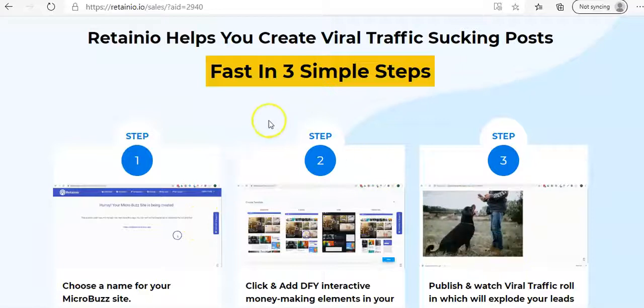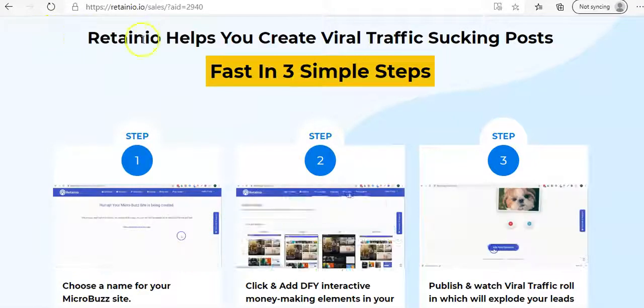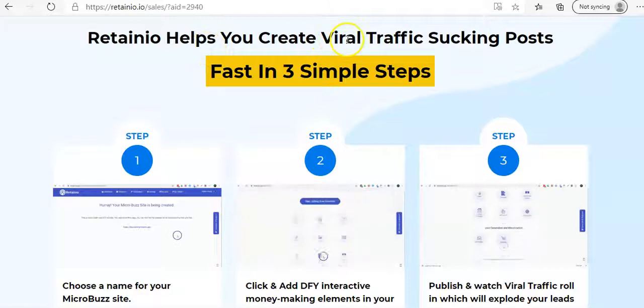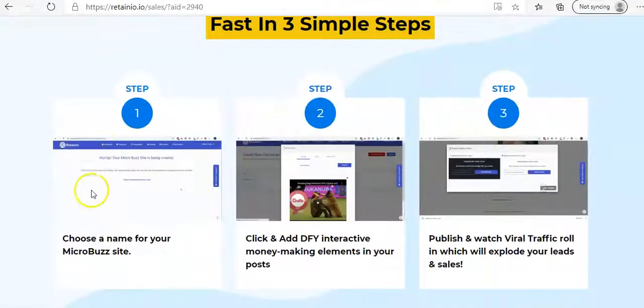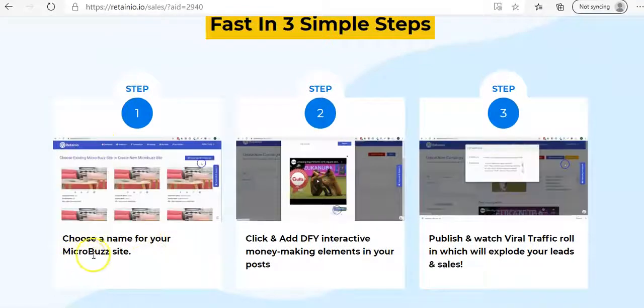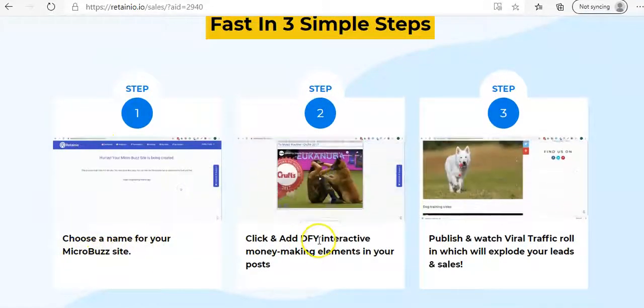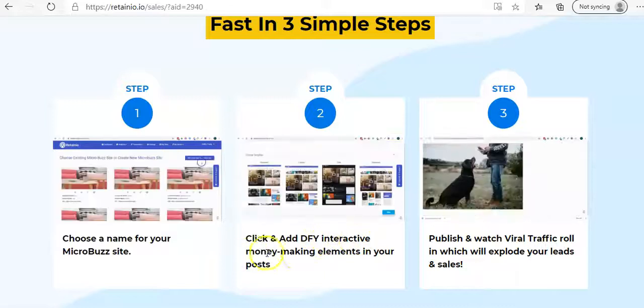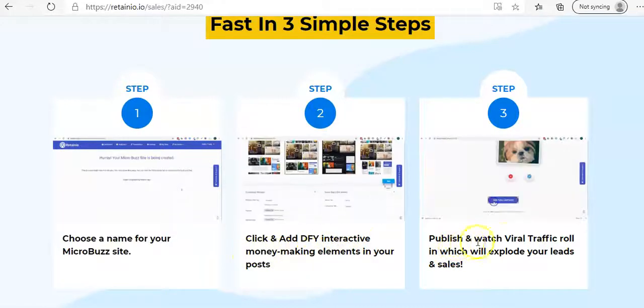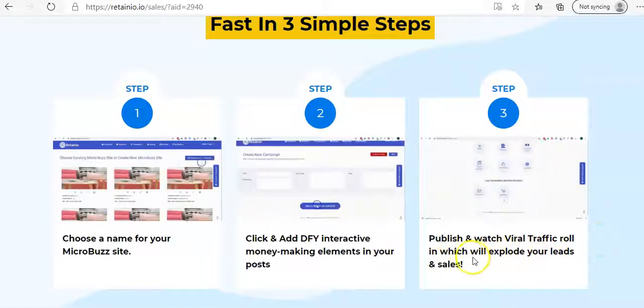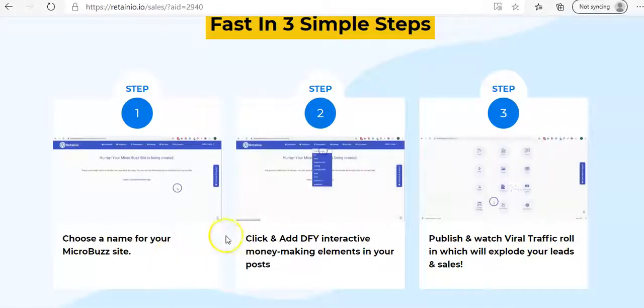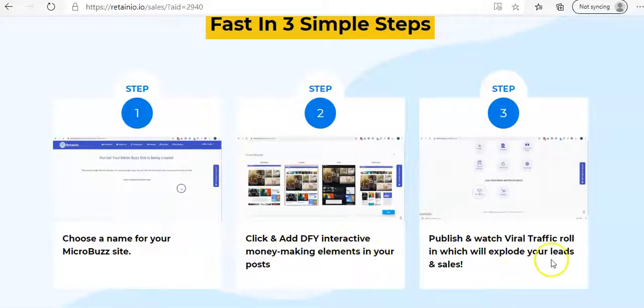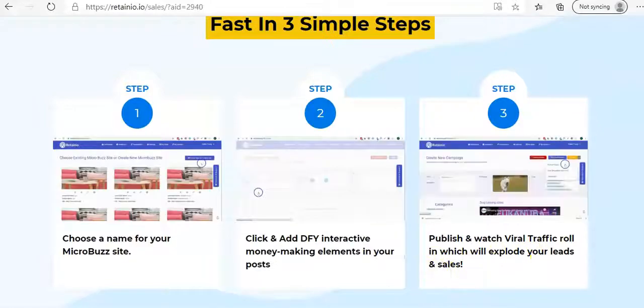And as I scroll down a bit further, we come to this section. Retainio helps you create viral traffic sucking posts fast in three simple steps. Choose a name for your microbus site. Click and add DFY interactive money-making elements in your posts. And then publish and watch viral traffic roll in, which will explode your leads and sales. So they're promoting click, click, click, and you'll be exploding in leads and sales.